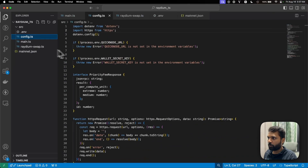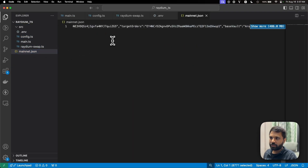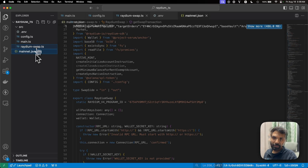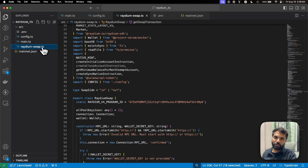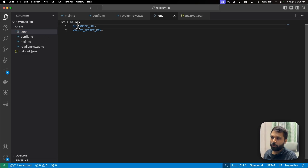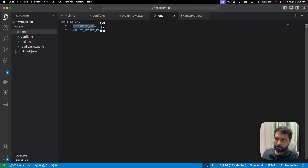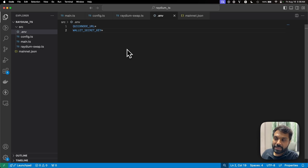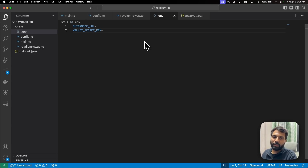Now let's get back to our code. This is our mainnet.json file. As you can see, it has all the information around different pools of Raydium DEX. This file is very large — at the time of creation of this video, it's around 500 megabytes. Let's first look at the environment variable file. In that we have our QuickNode URL, which will hold the QuickNode Solana mainnet RPC URL, and the wallet secret key, which will hold our wallet's private key. Make sure that whenever you are storing sensitive information or API keys in an environment variable file, you do not upload that file to any public repository like GitHub.